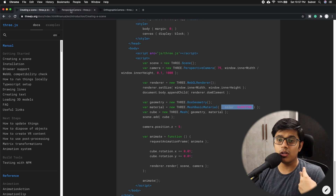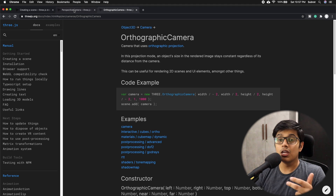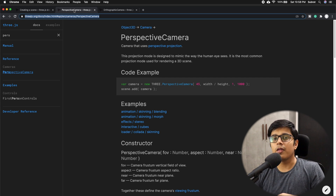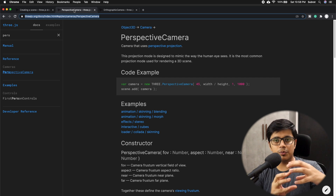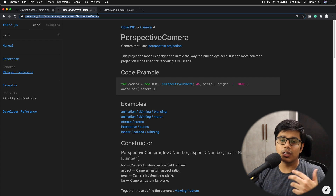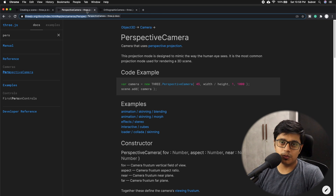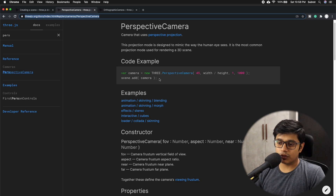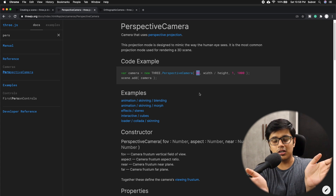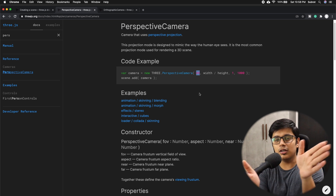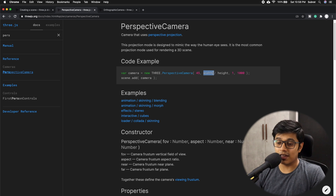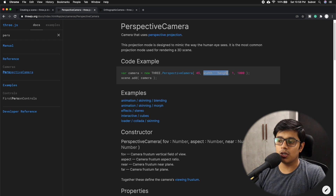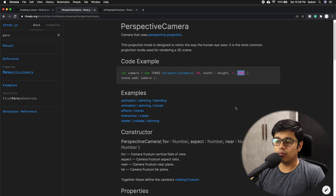We have two types of camera: perspective camera and orthographic camera. Perspective camera matches our human perception - farther objects look smaller, nearer objects look bigger - and gives a cone-shaped view. Orthographic camera gives a square kind of view. I prefer to use the perspective camera. For the perspective camera we have four parameters: field of view (how wide you want to see, like 45 degrees or 180 degrees), aspect ratio (height and width of your scene), and two more.